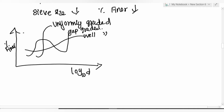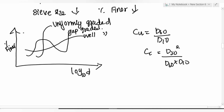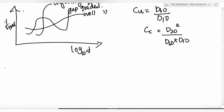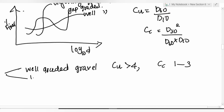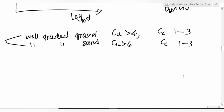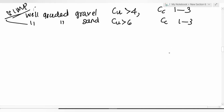Coefficient of uniformity Cu = D60 / D10. Coefficient of curvature Cc = D30² / (D60 × D10). For well-graded gravel: Cu > 4 and Cc between 1 and 3. For well-graded sand: Cu > 6 and Cc between 1 and 3.